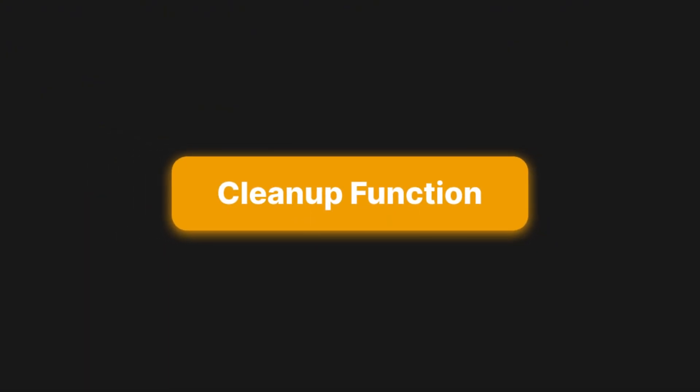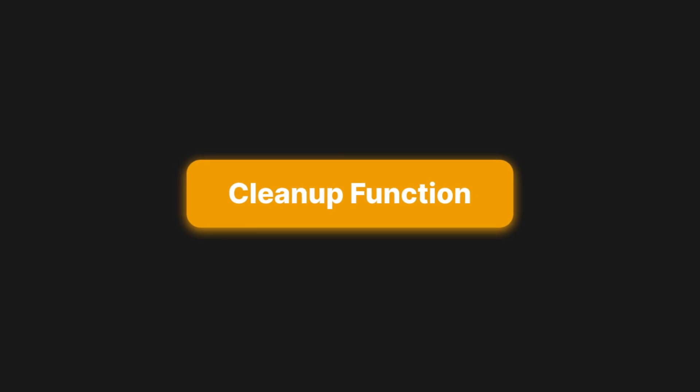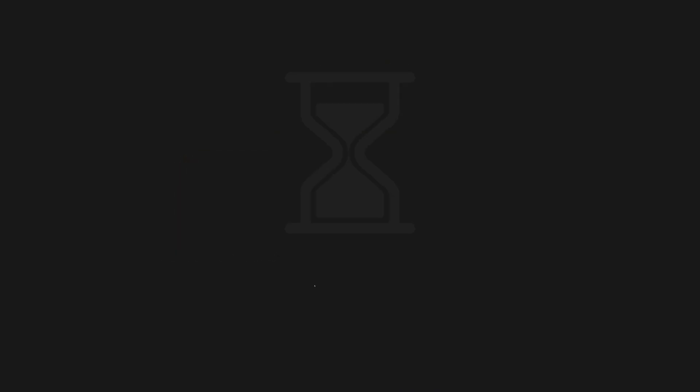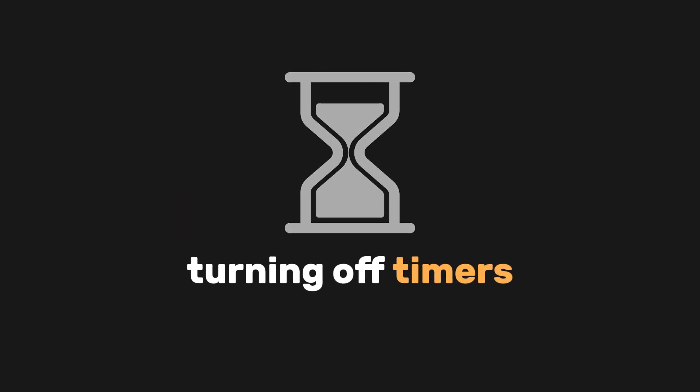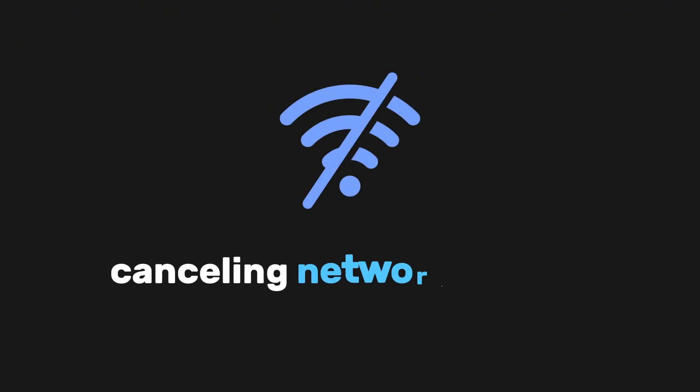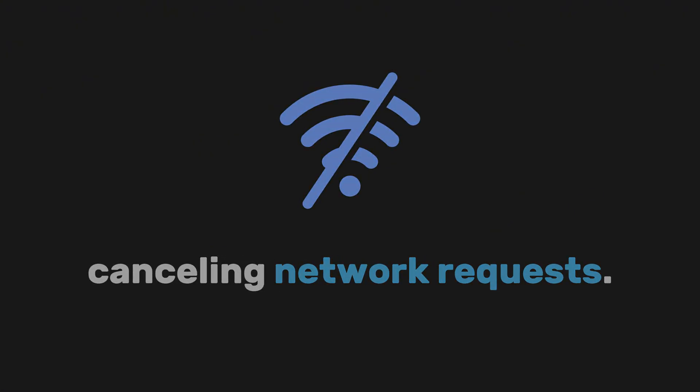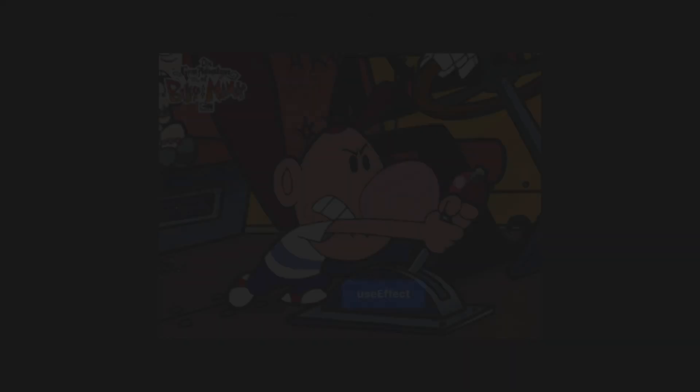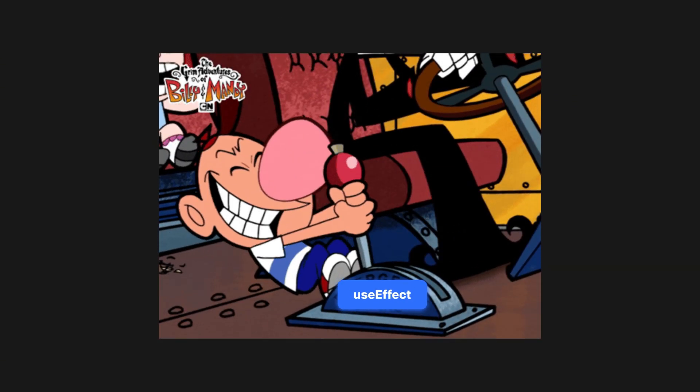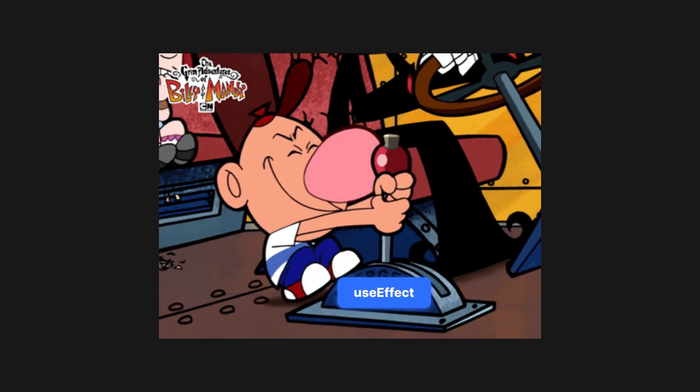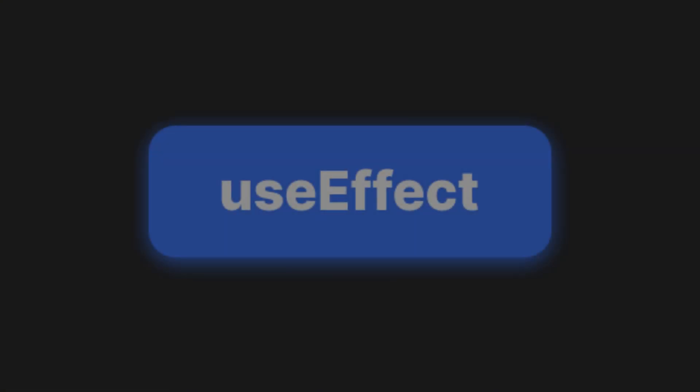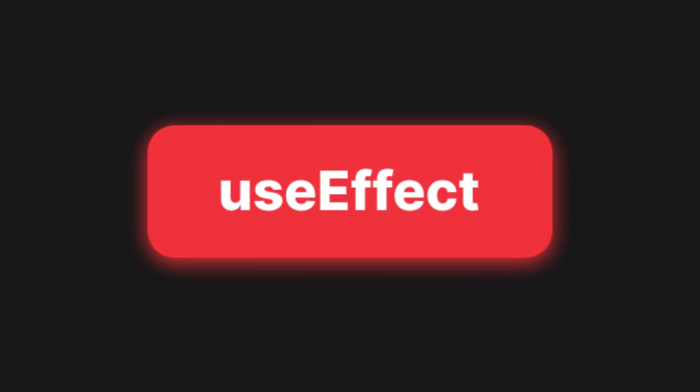The purpose of this is to free up resources by doing things like stopping event listeners, turning off timers, or canceling network requests. This helps stop memory problems and avoids doing things that are not needed. It's like putting an automatic brake for your useEffect hook. Because if you didn't know, useEffect can be pretty dangerous to your app when you don't know what you're doing.